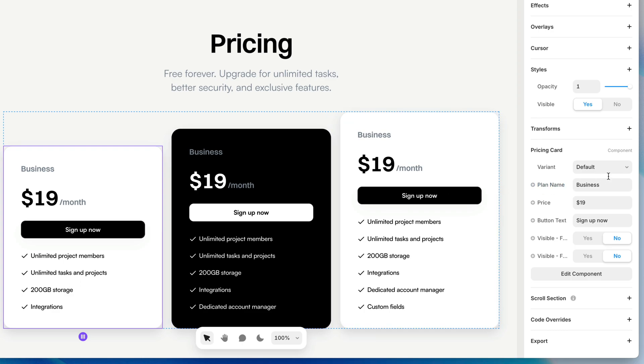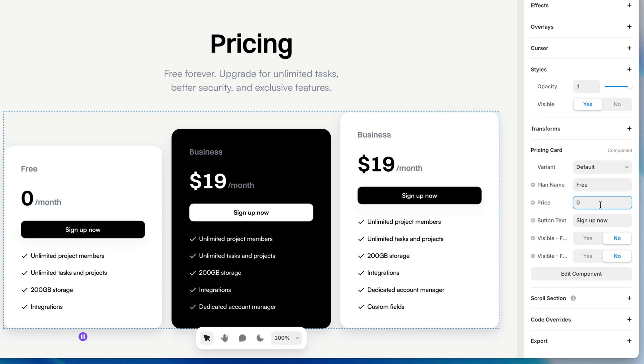And then of course, I have the text variables that I added like this plan here, which will say free and the price we can say $0 a month. And then the rest, the features and all that good stuff. I didn't add those variables. I don't want you to have to sit here and watch me do that, but you can add those variables for any and every text layer that you might need to change at the instance level.